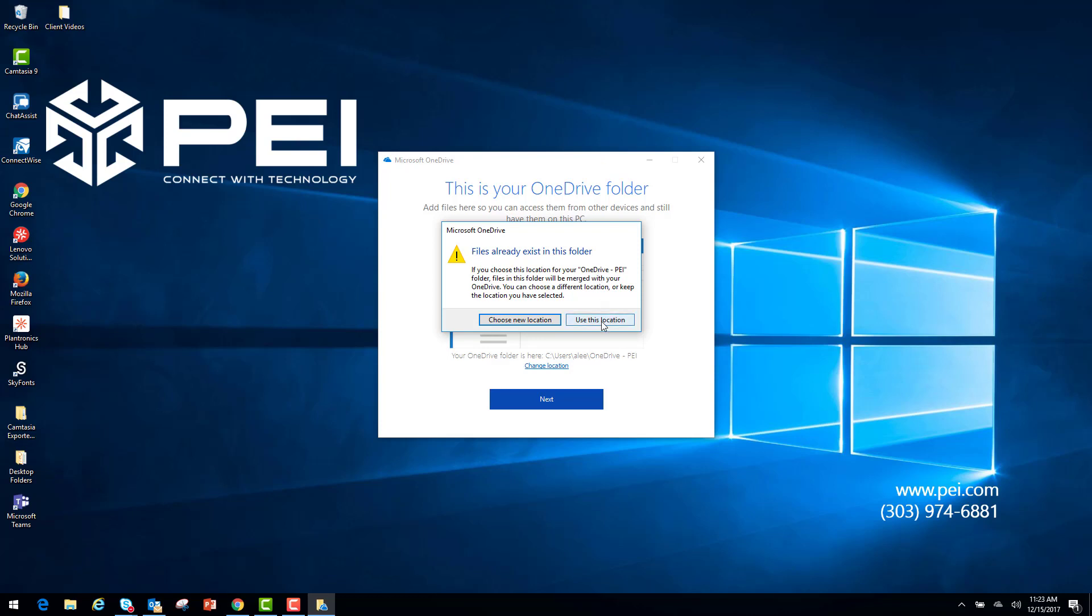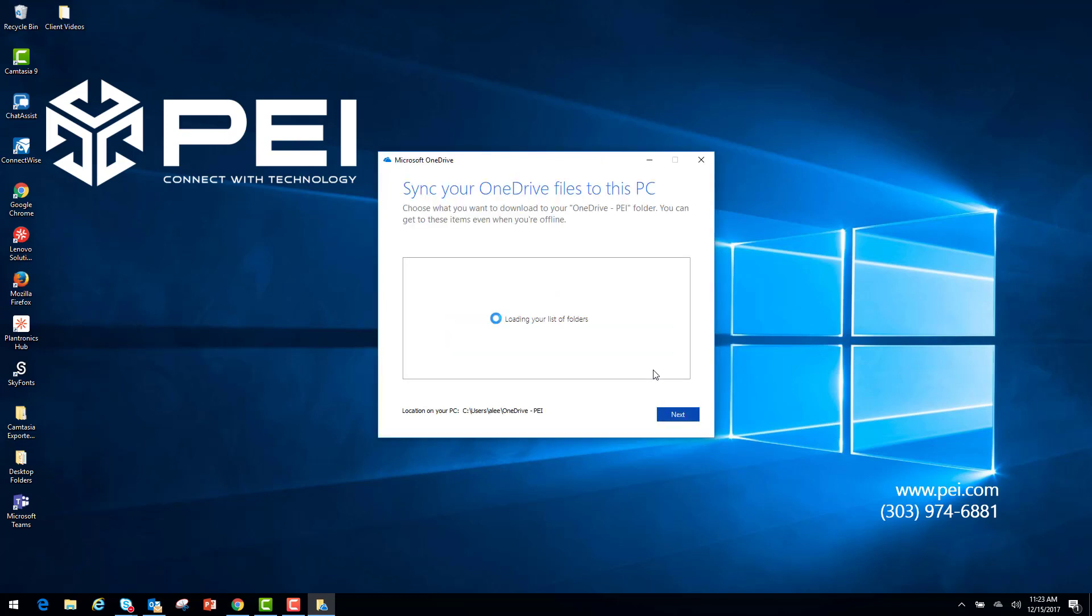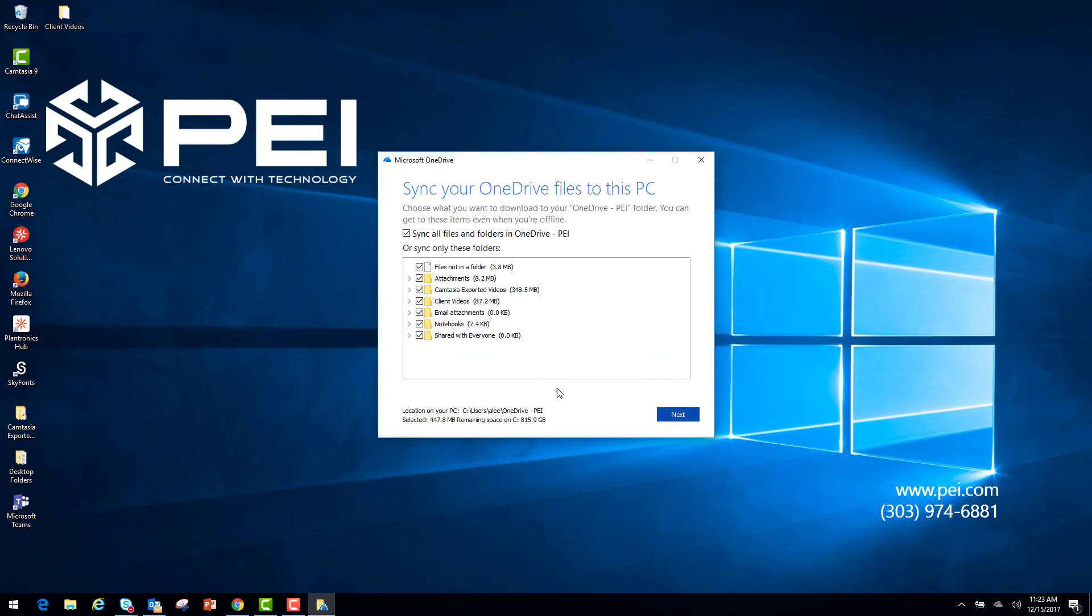Now it's going to show me the folders and the files that I have in here, and I'm going to click Next.